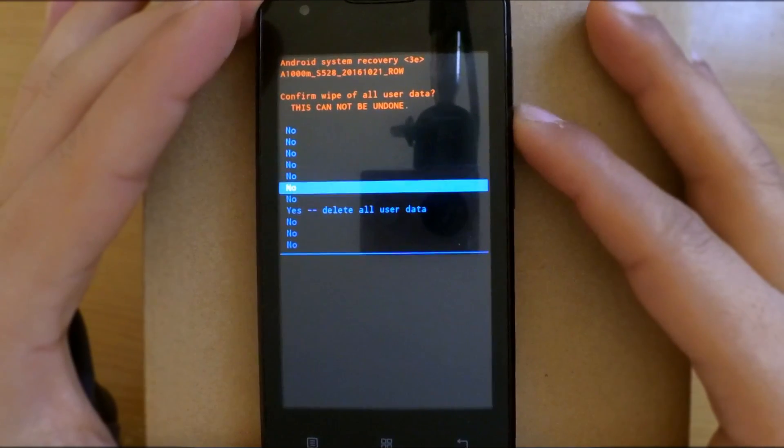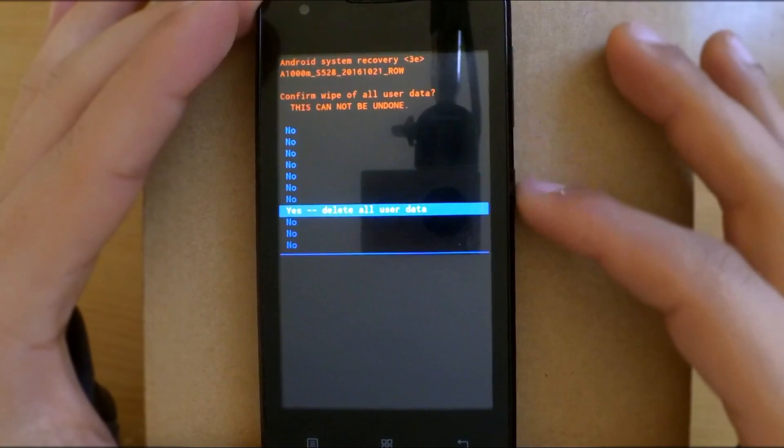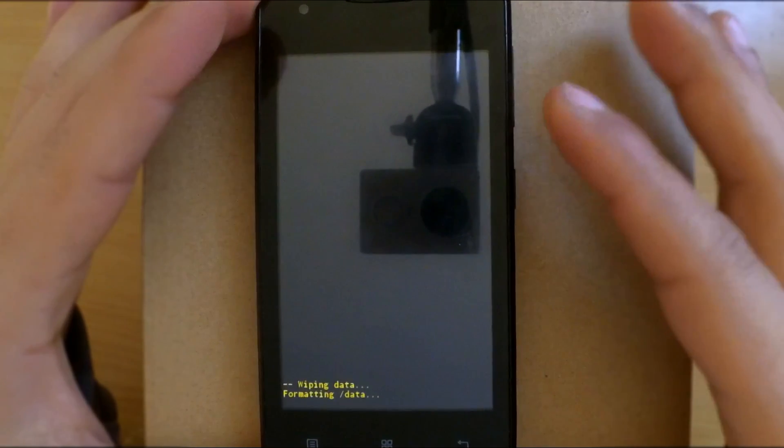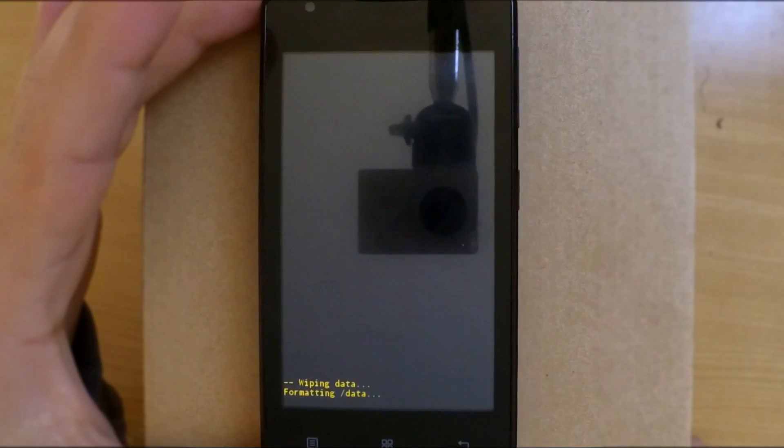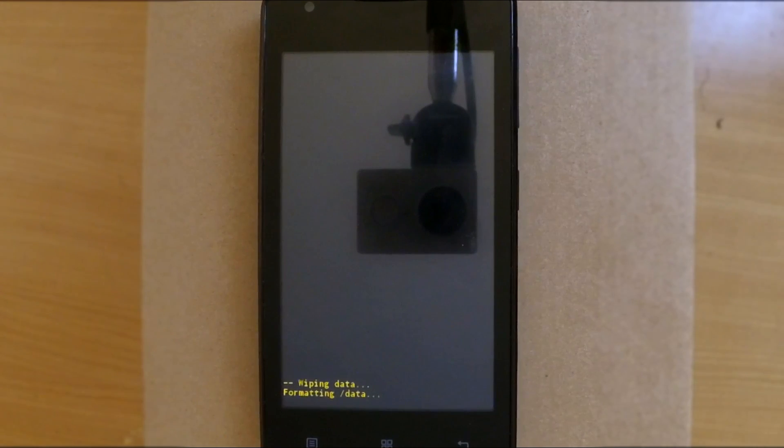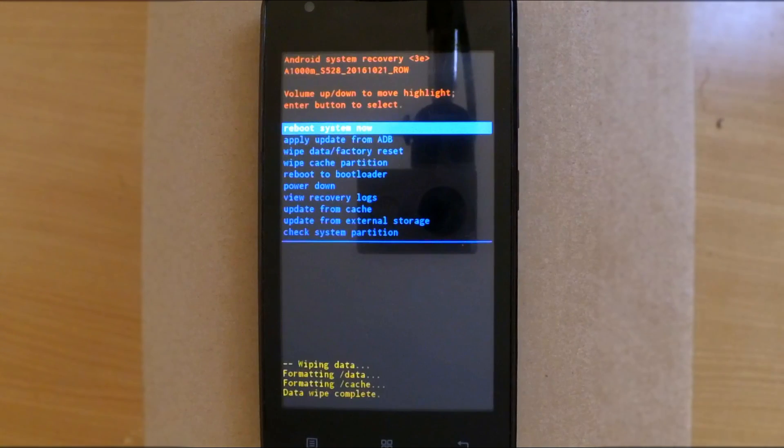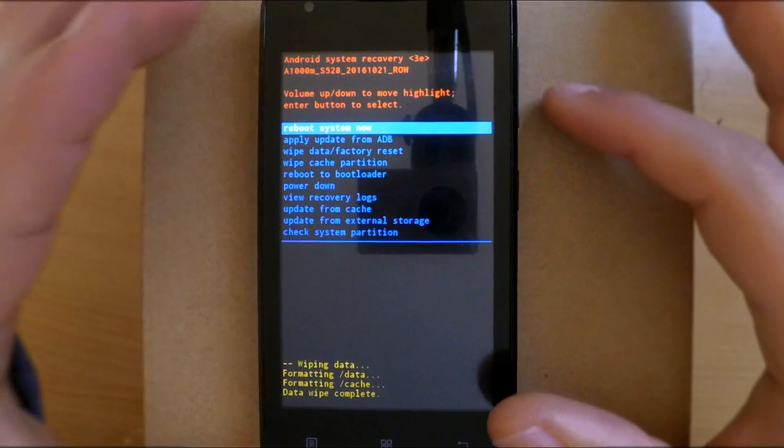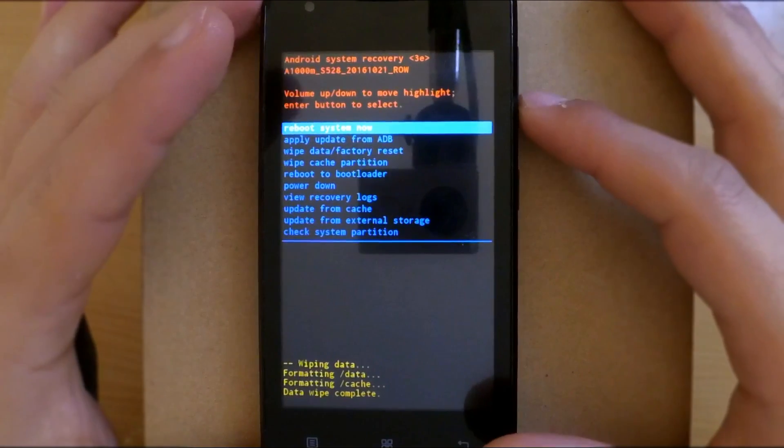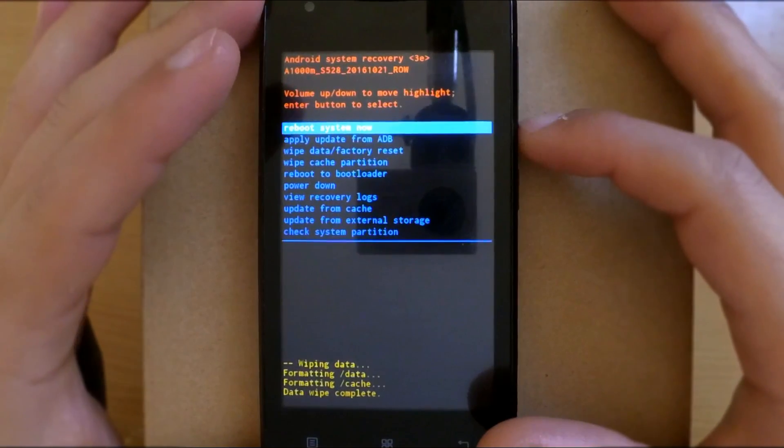Scroll down to confirm your choice. Once you finish, you can wipe the phone cache too just to make sure everything is cleared.